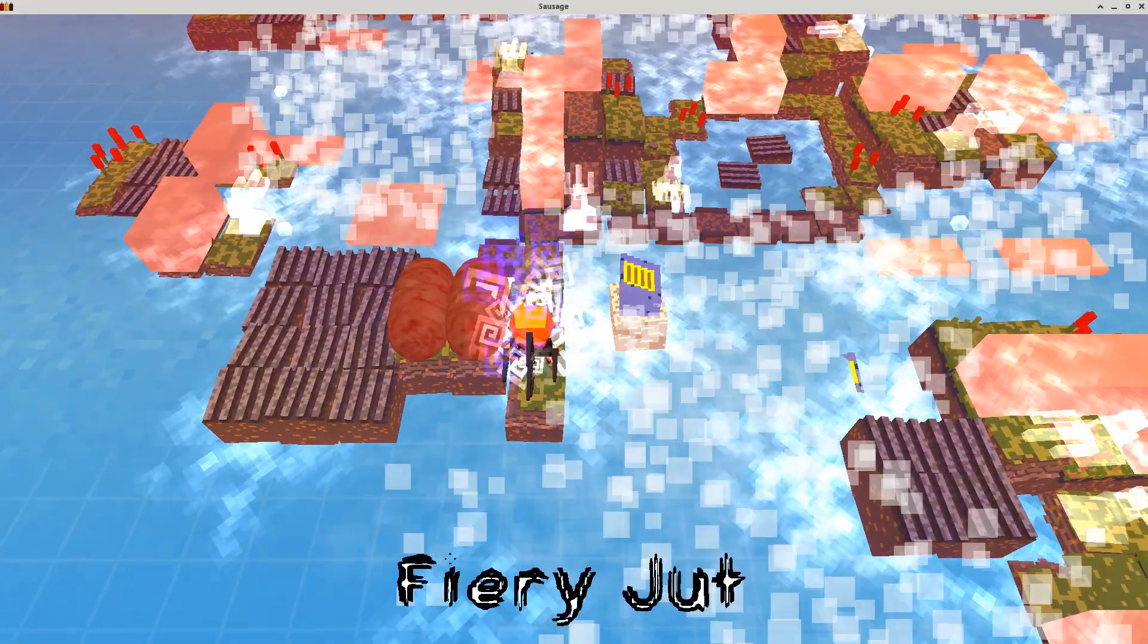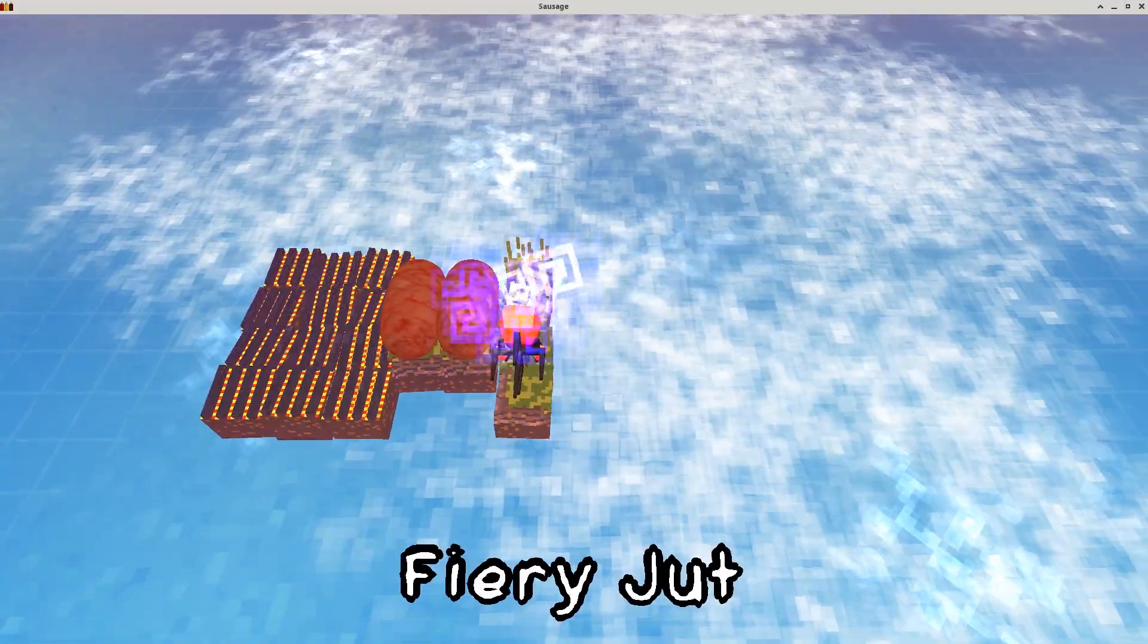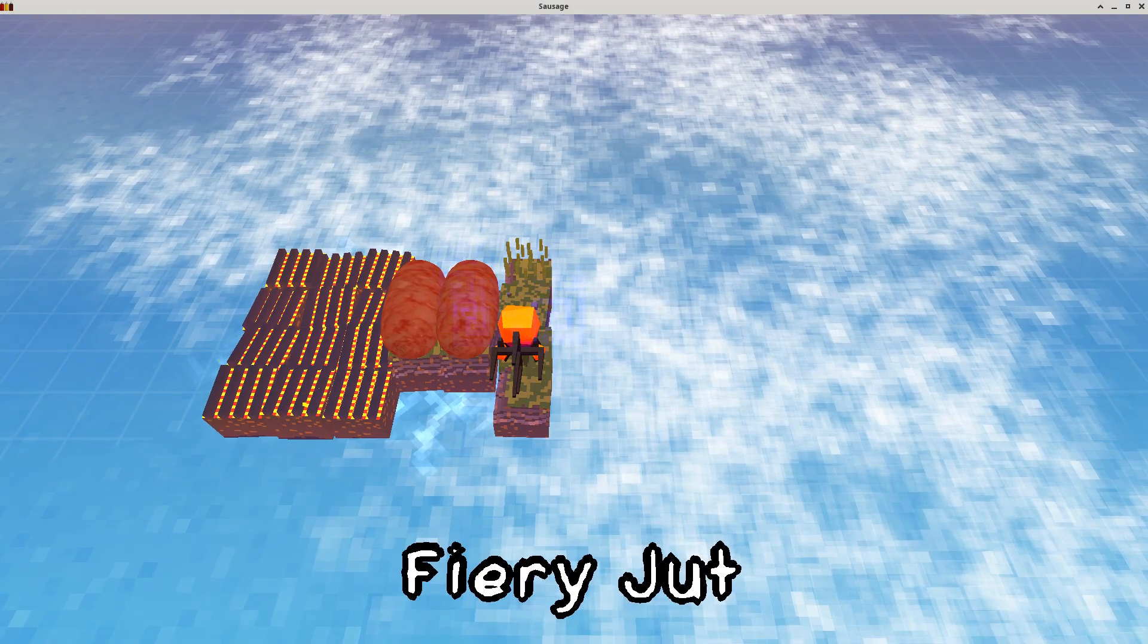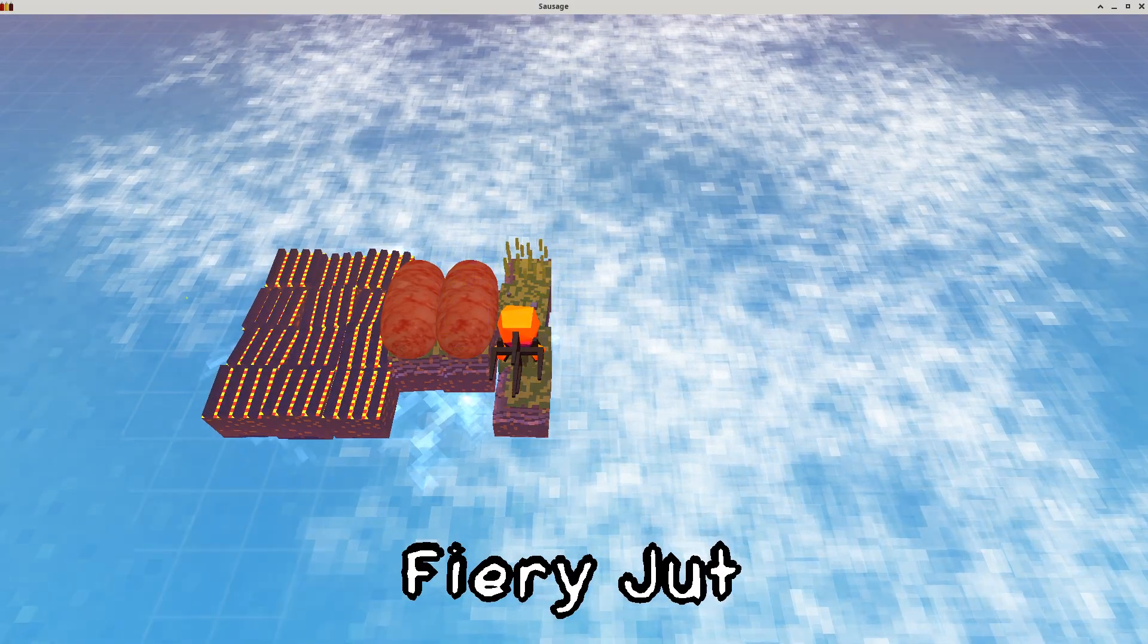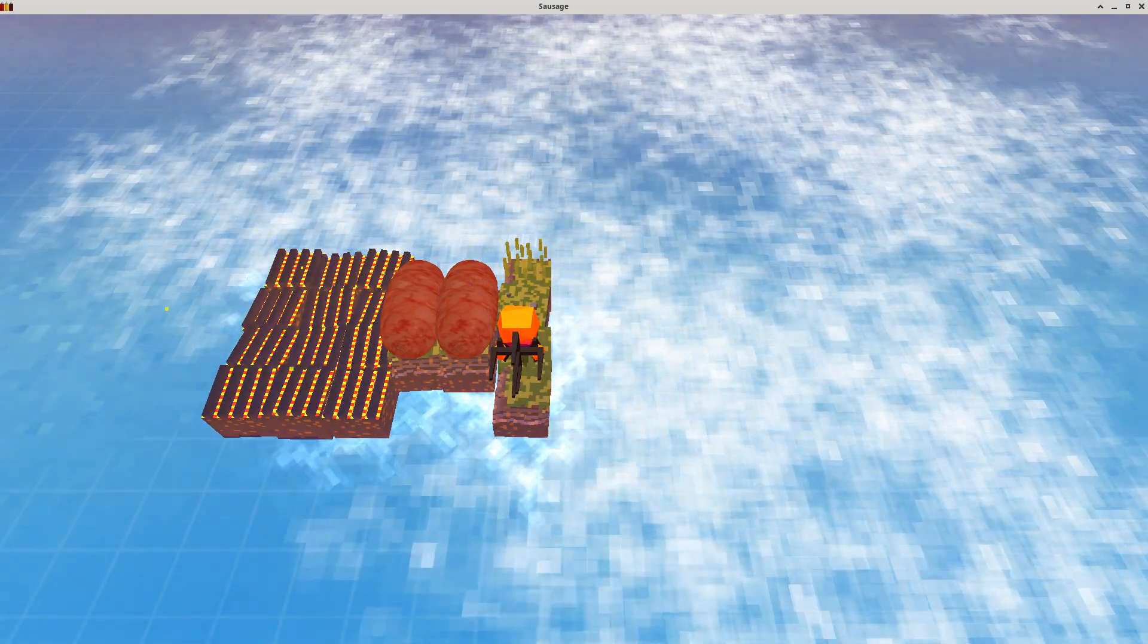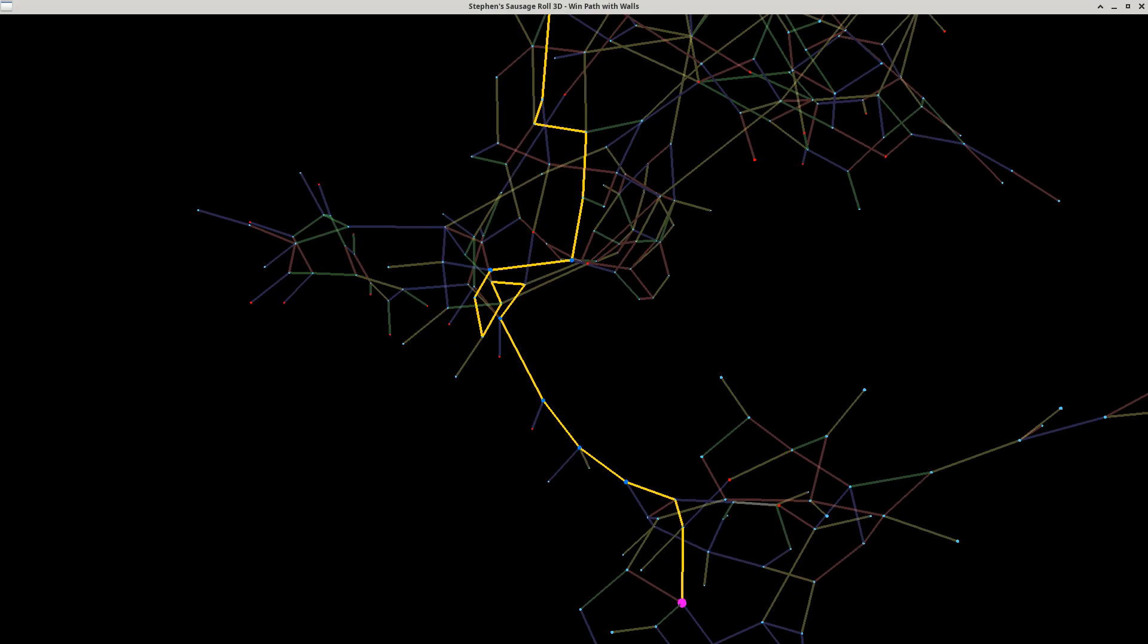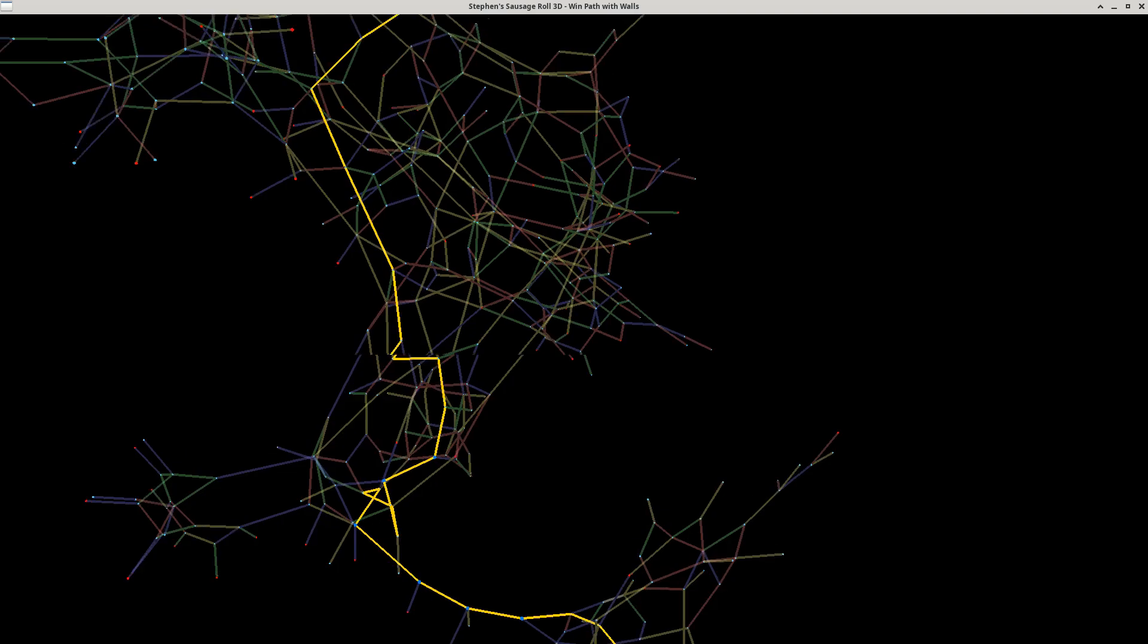To solve the level Fiery Jut, one has to cook these two sausages without knocking them into the water at any point. We've re-implemented this game in OpenGL so we can take a look at the state graph, which is here.